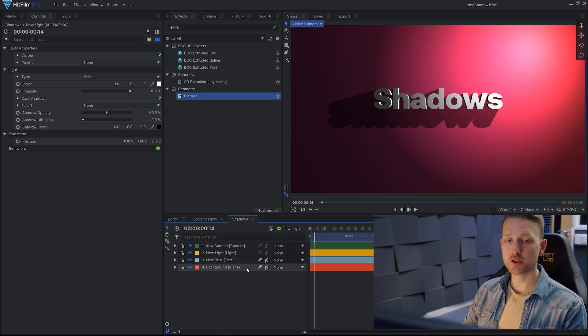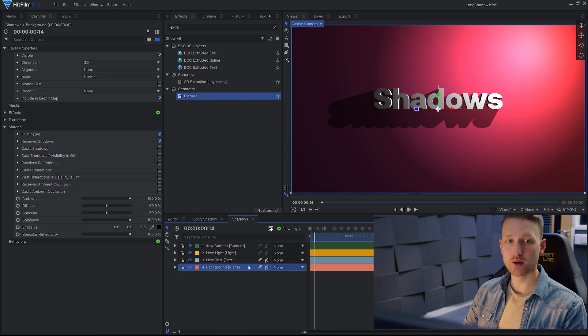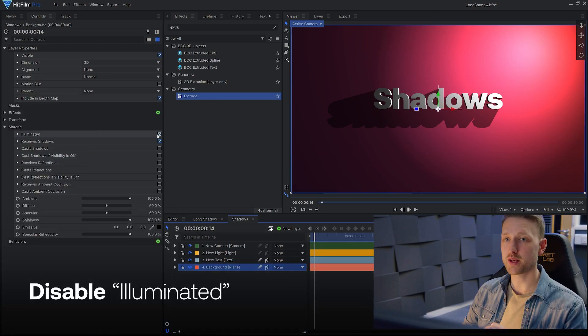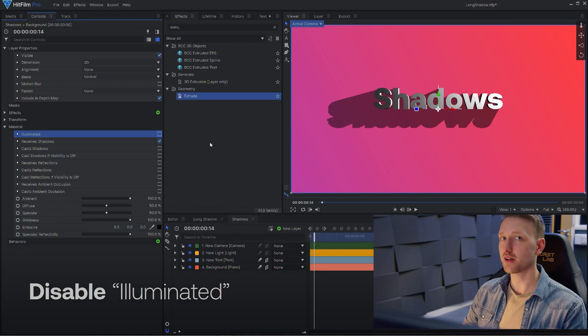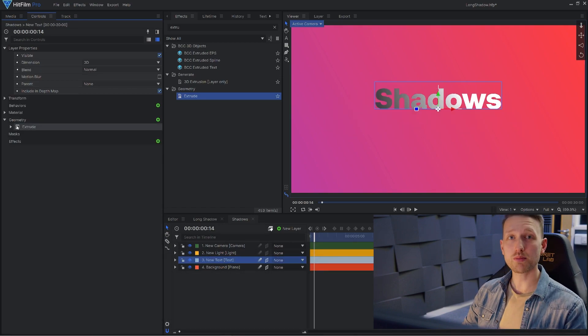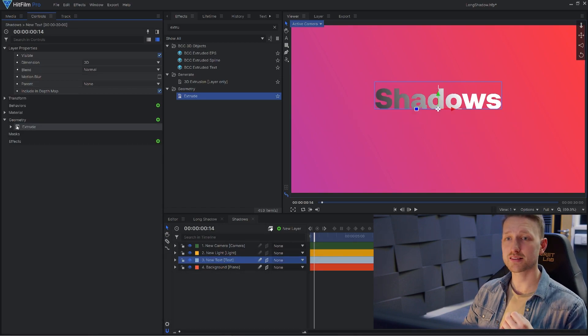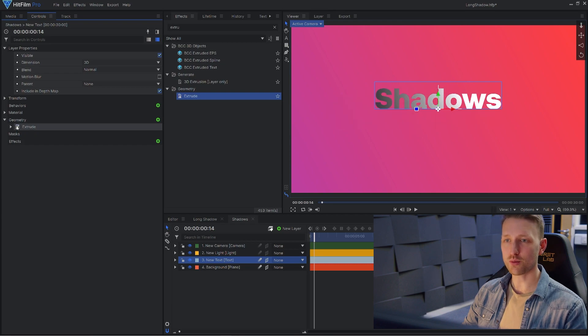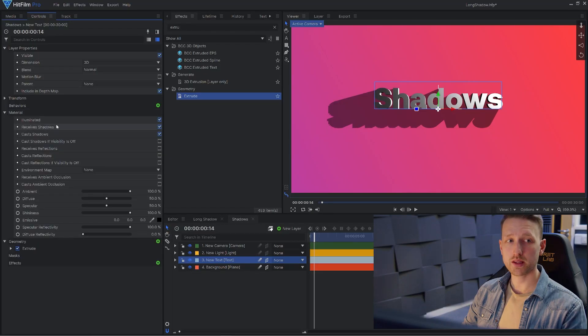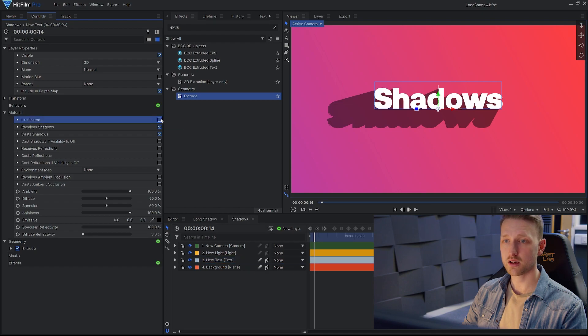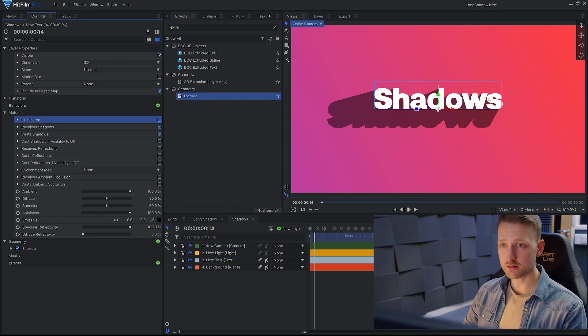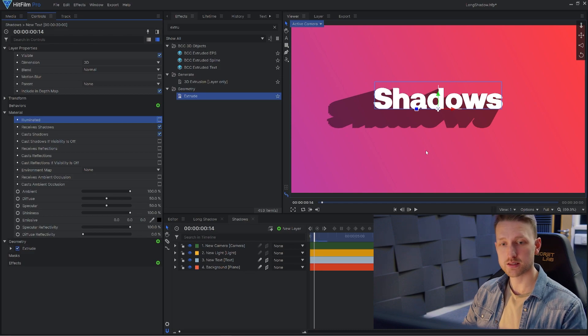The first thing that we're going to do is go into our background plane and turn off illuminated. This gets rid of the light affecting our background. Now the problem that we're facing is that our extrude effect is causing the shadow, but also bulging out our text. We want to keep the shadow, but remove the geometry. Like with our background, we're going to go into illuminated and turn that off for now. And that looks pretty good on its own, but there is still some depth to our text.